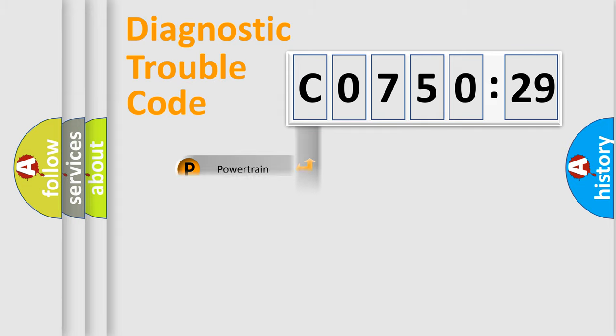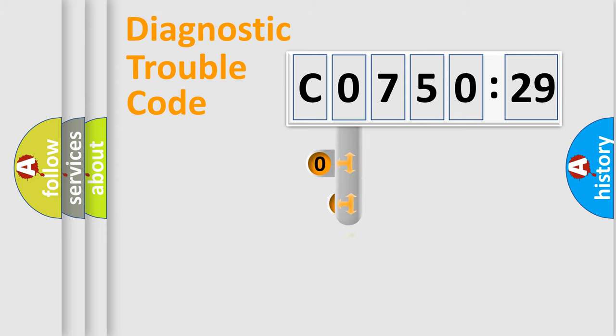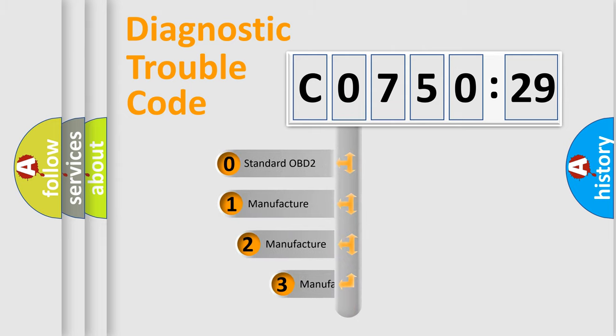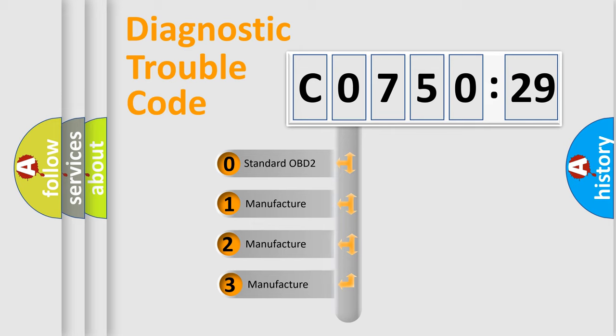Powertrain, Body, Chassis, Network. This distribution is defined in the first character code.